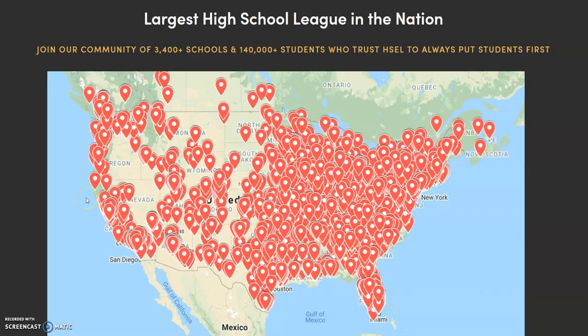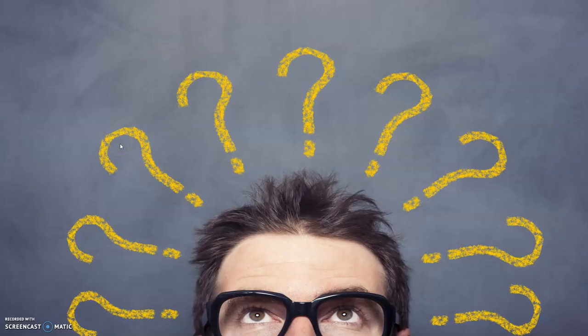Today our presentation is about the High School E-Sports League, which is a community of 3,400 plus schools and 140,000 students all around the world who compete against each other in e-sports. A question that everybody's probably asking is: what are the games that we play?